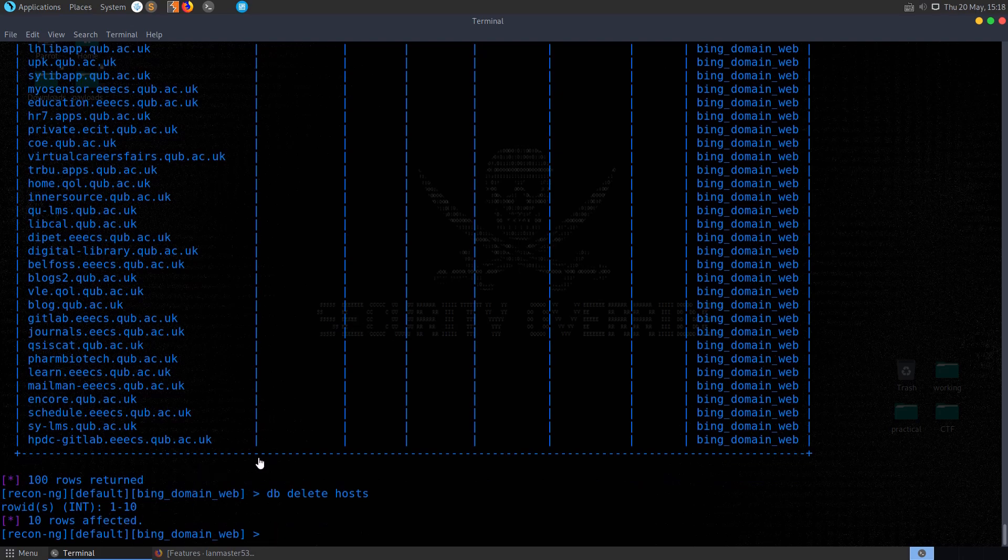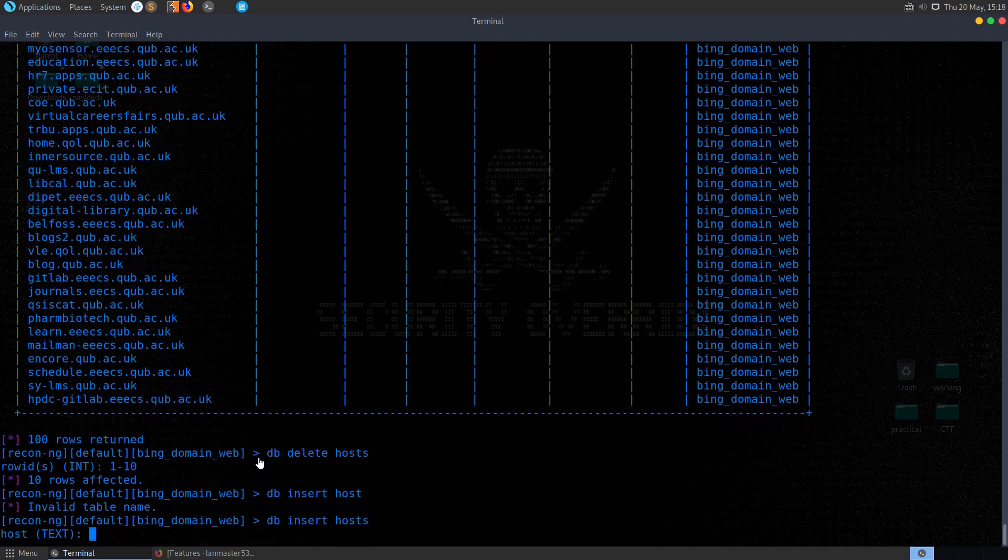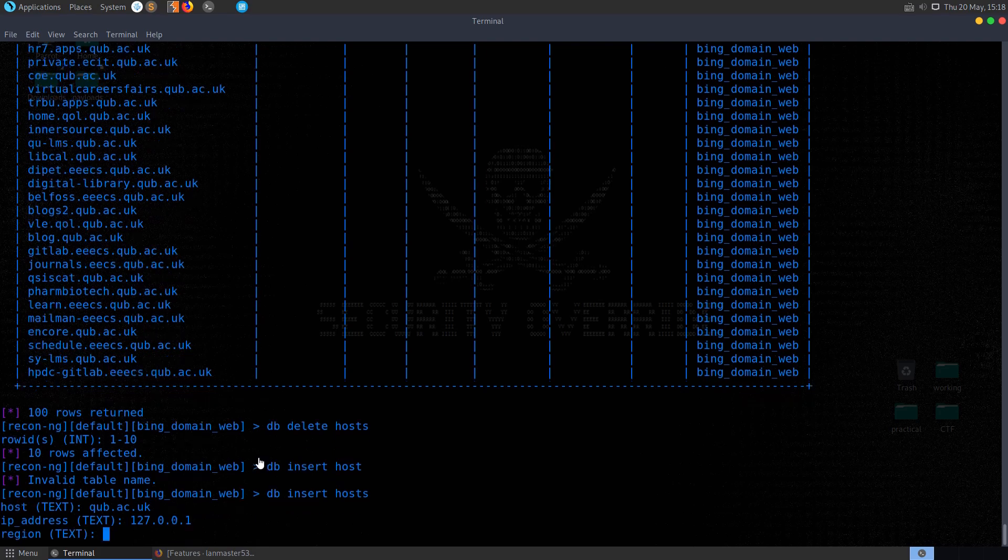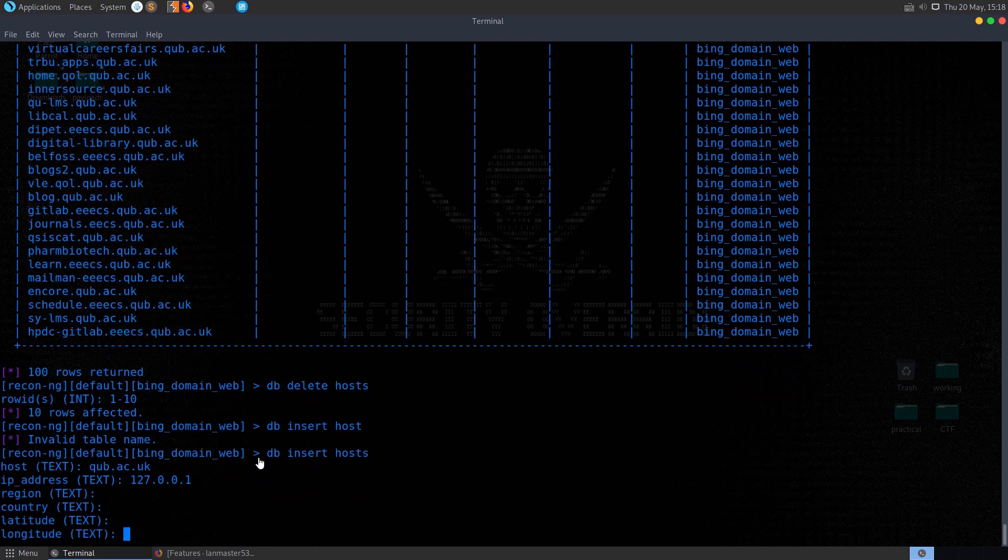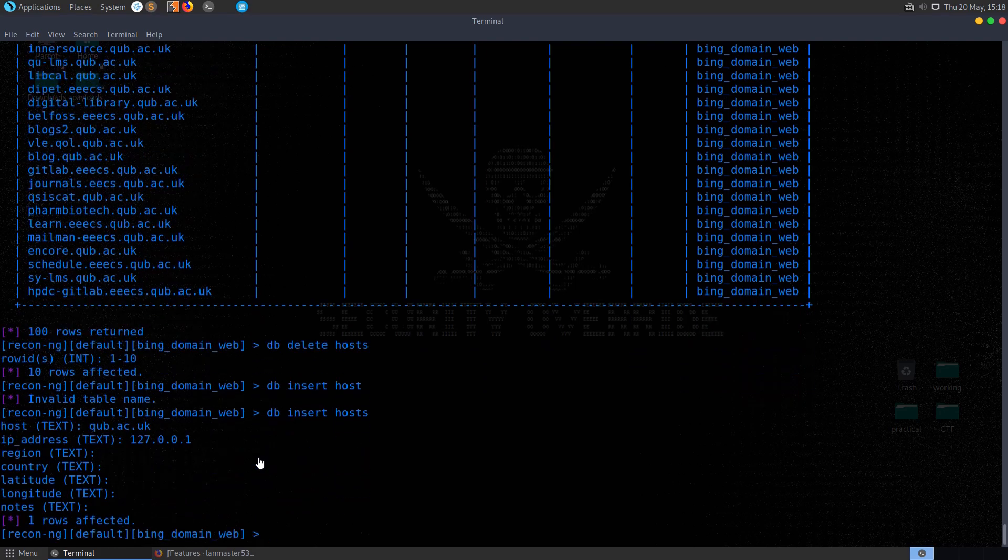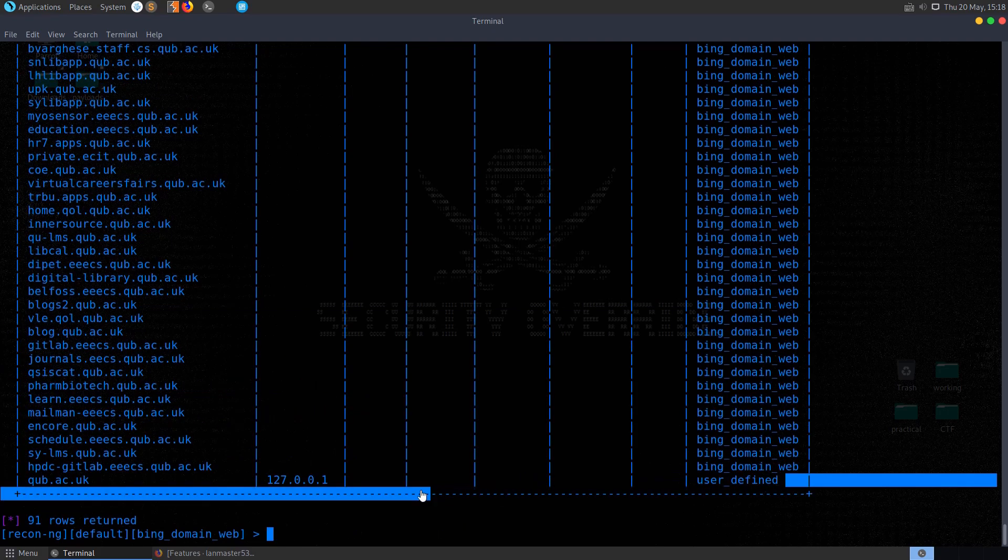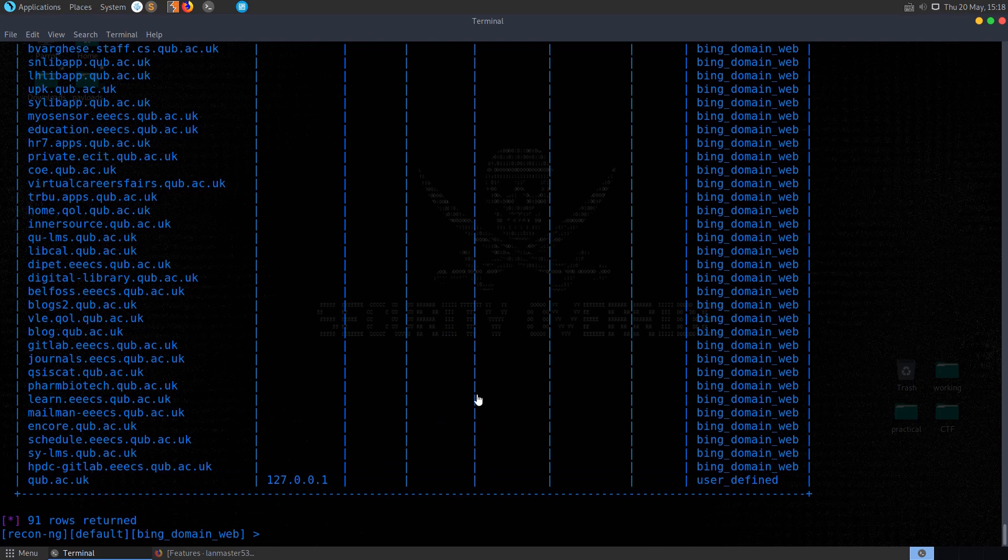And we could go ahead and add something there as well. So if we wanted to insert a host, we can do db insert host. And it'll ask us for the host and the information there. So we might say qub.ac.uk and give it an IP address. You don't have to fill in all of the information there. And then again, we could go back and query those hosts. You can see that our user-defined host has been added to the end of that.